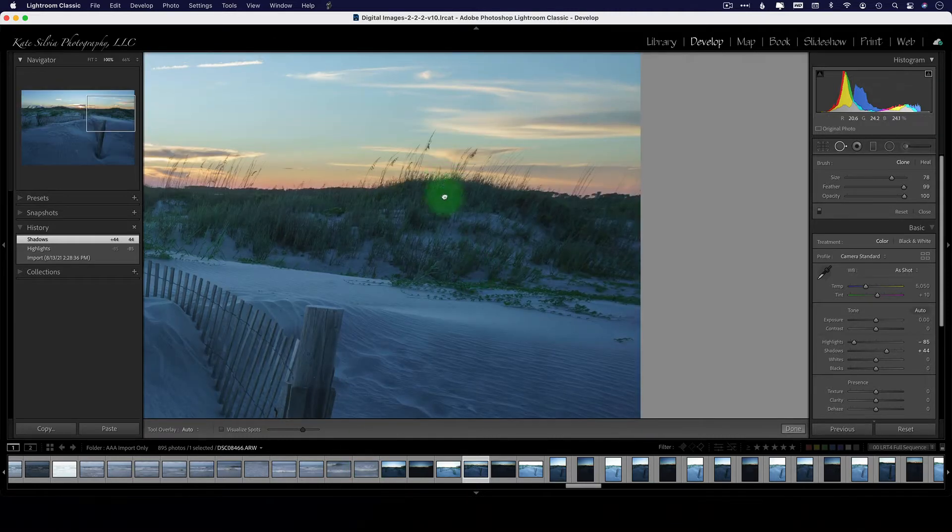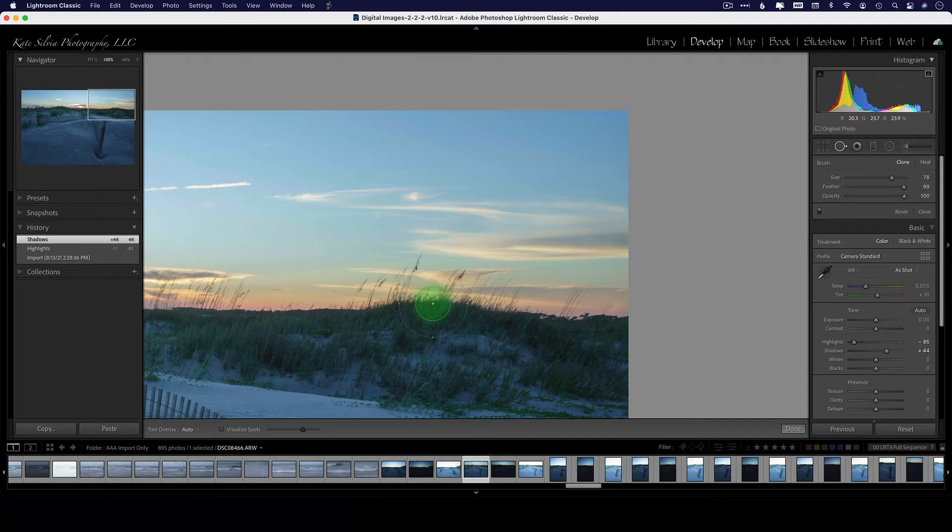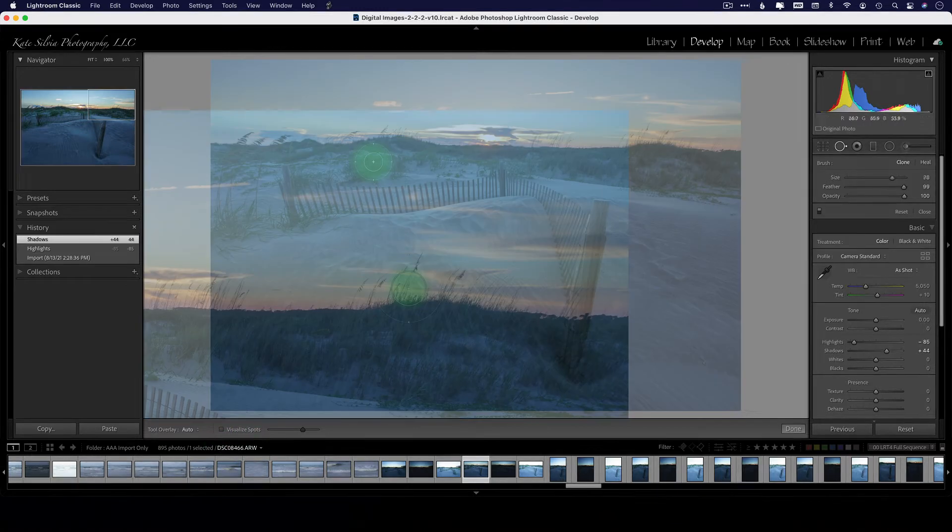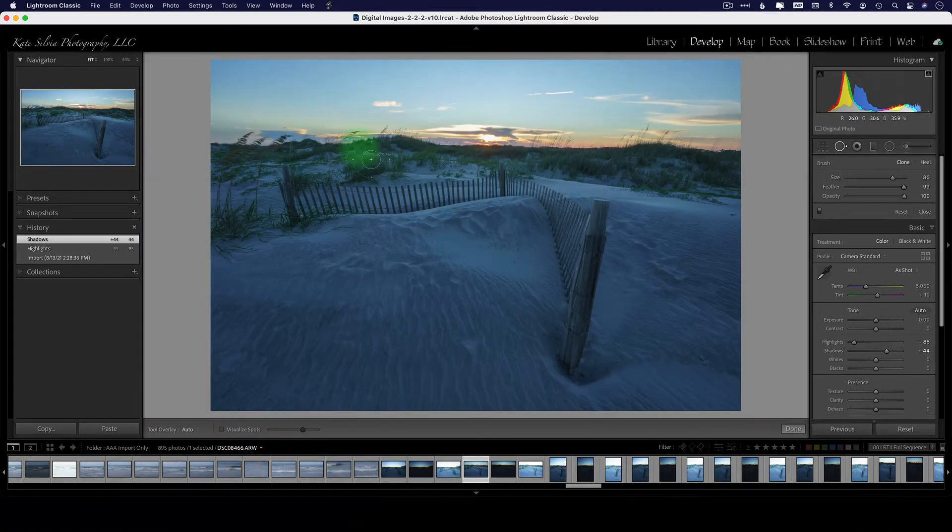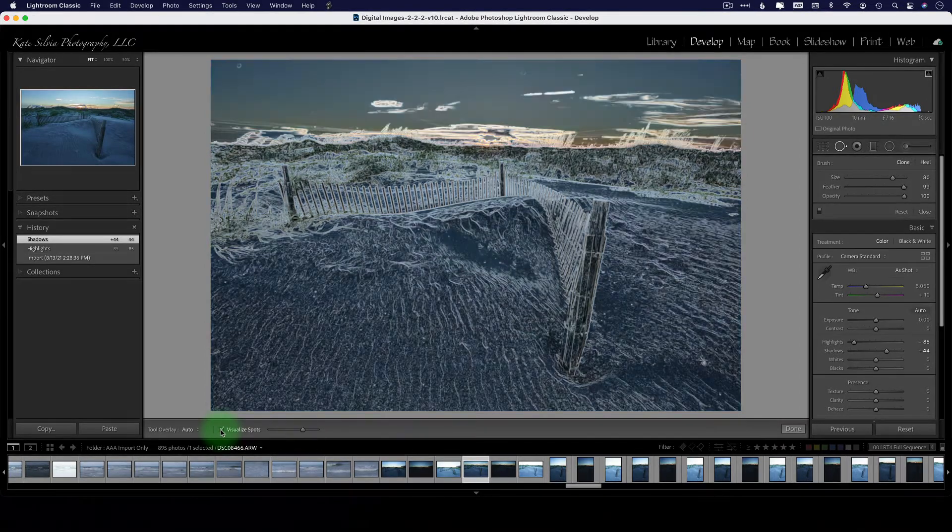I'm going to zoom back out here and I'm gonna click on this little checkbox down here that says visualize spots. That's gonna give me this black and white version.